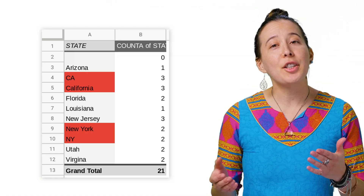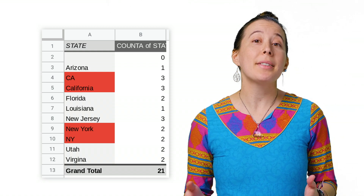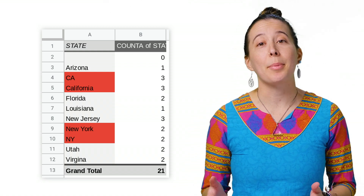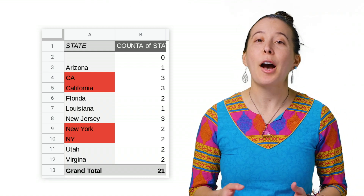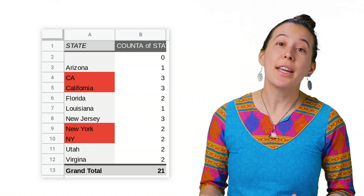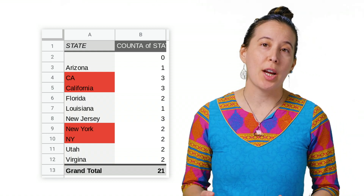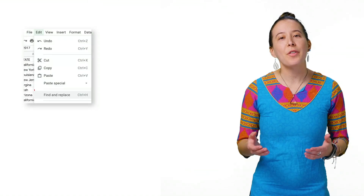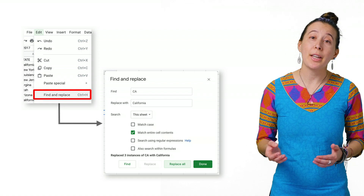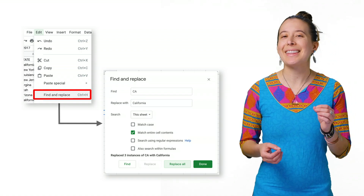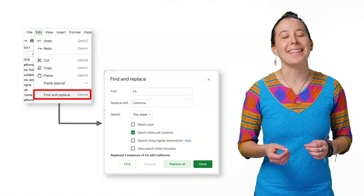Next, a new tab called 'Misspelled States' is created with a pivot table inserted listing how many versions are misspelled as abbreviations, such as CA or NY. We fix this by using the Find and Replace feature under the Edit menu, since you can't use the macro recorder to automate this task at this time.